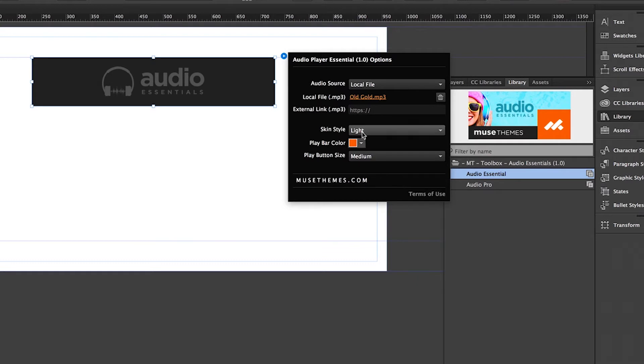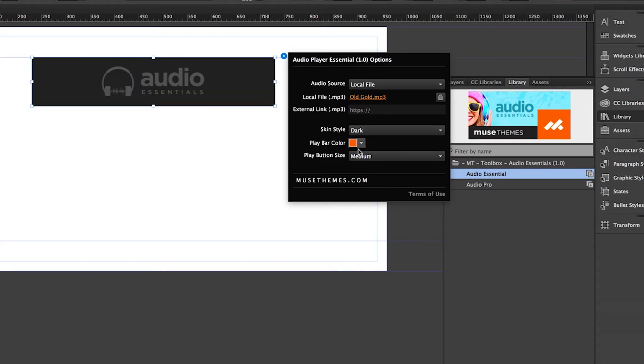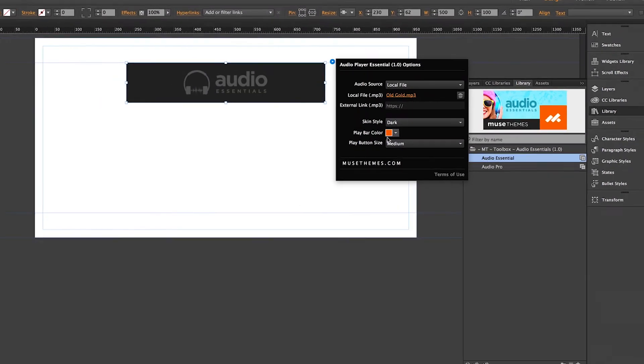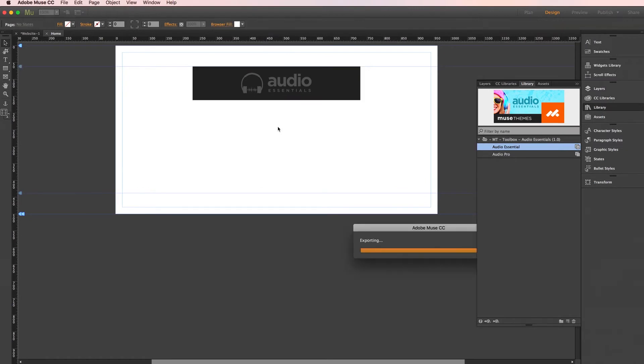Down here, skin style, light or dark, very simple. Since my background is white right now, we'll go ahead with the dark so we can see it better. And of course, your play bar color and size are adjustable here. So I'm going to go ahead and just give this a quick browser preview. And you can see here, as promised, just a basic play button and progress bar and was set up in mere seconds. So this is a pretty awesome place to start.